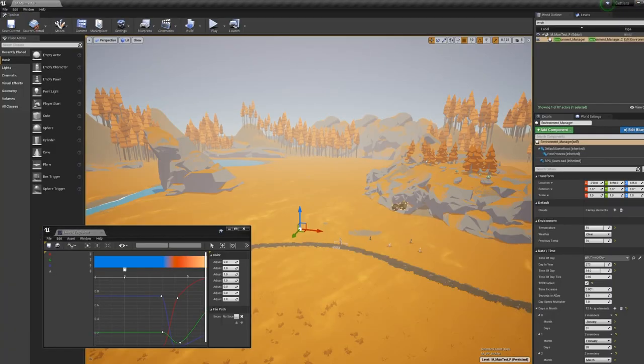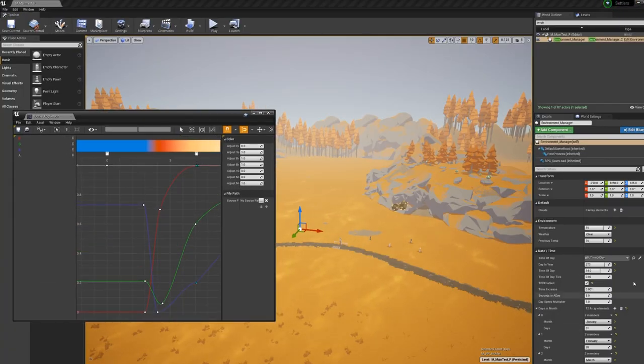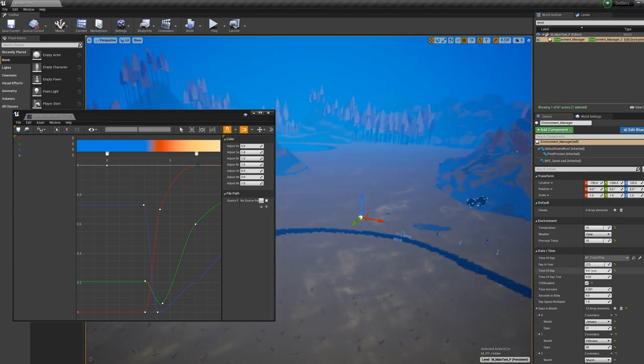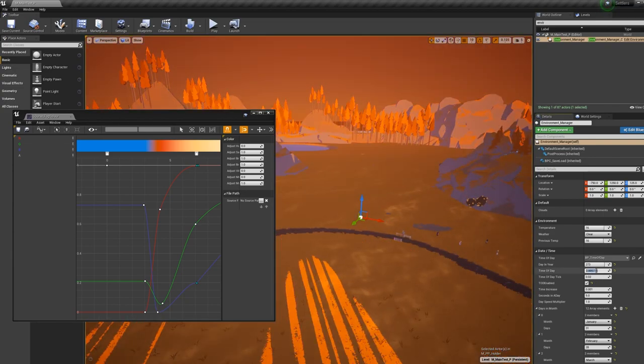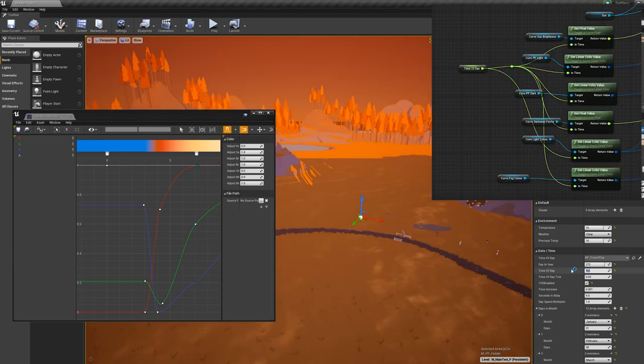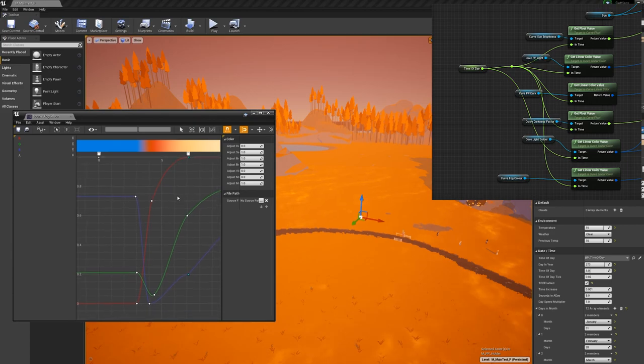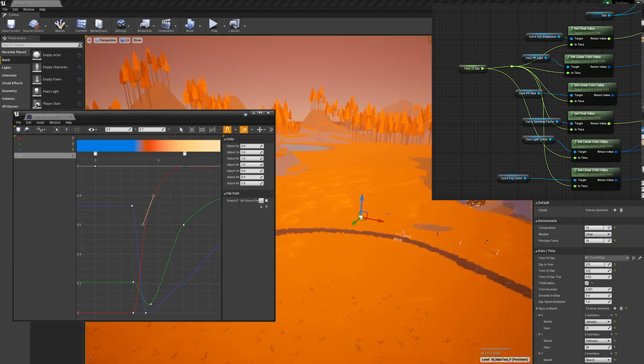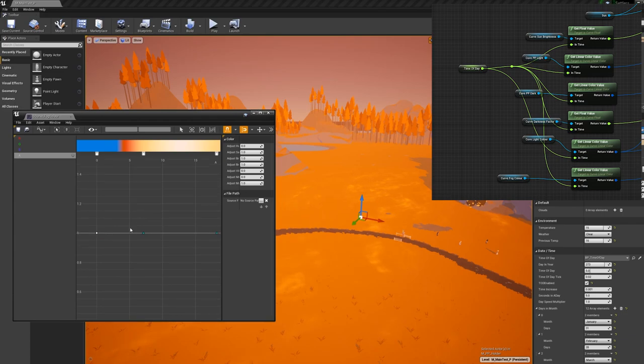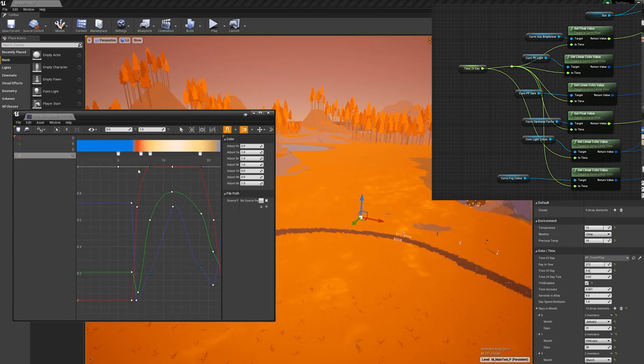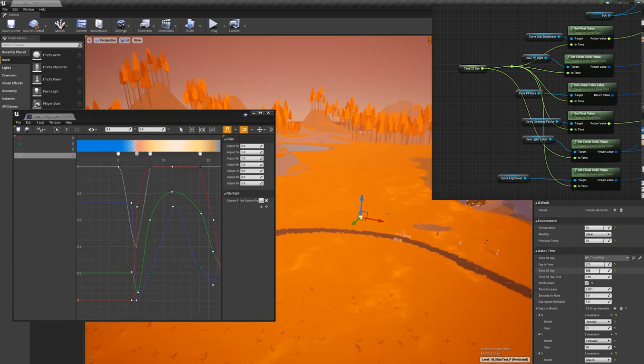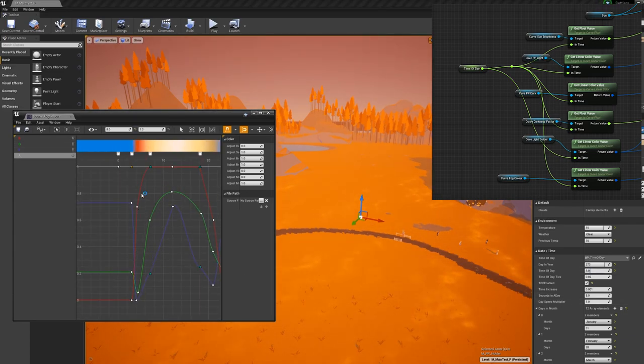If we take a quick look at how that works before I show you the rest of the post-processing. I have curves for six different factors: sun brightness, the colour of a lit pixel, the colour of an unlit pixel, how lit does that pixel have to be, the directional light colour and the fog colour.